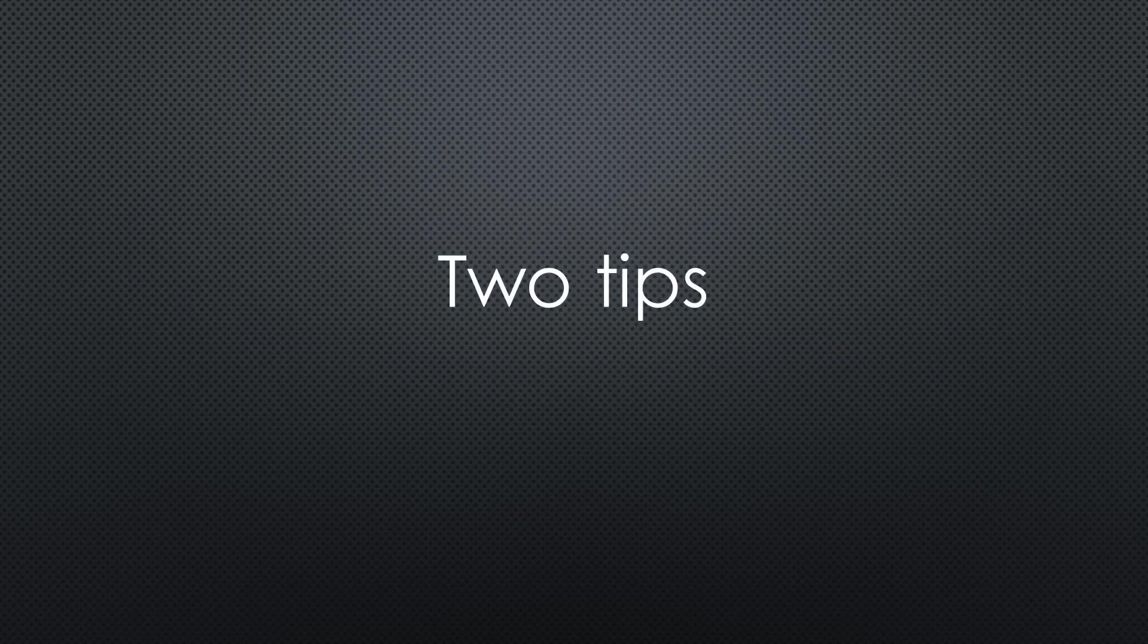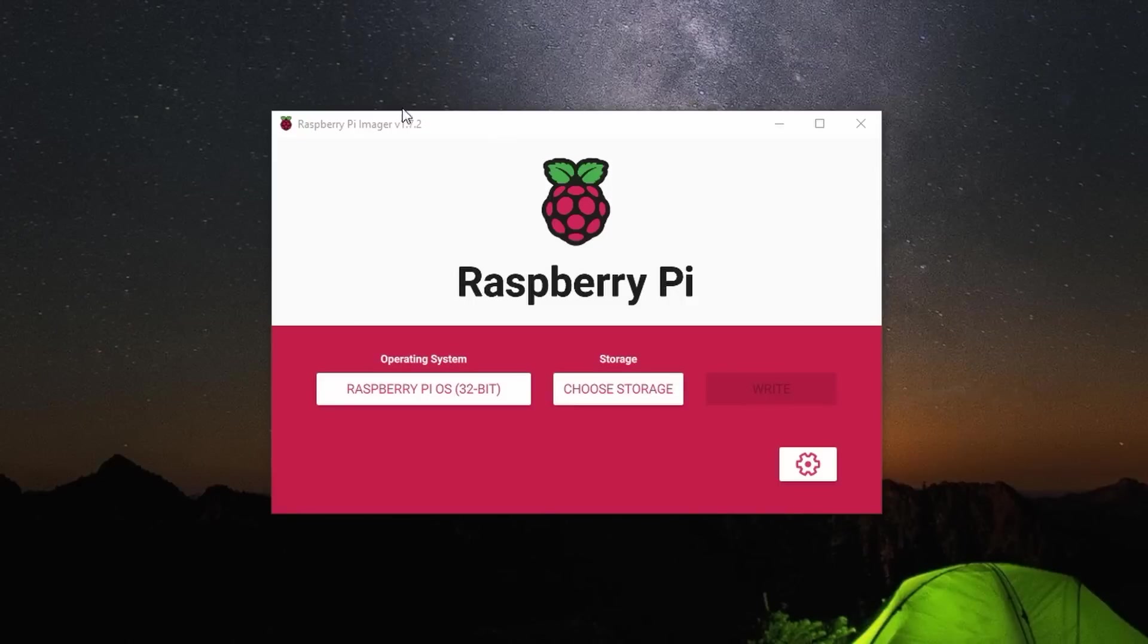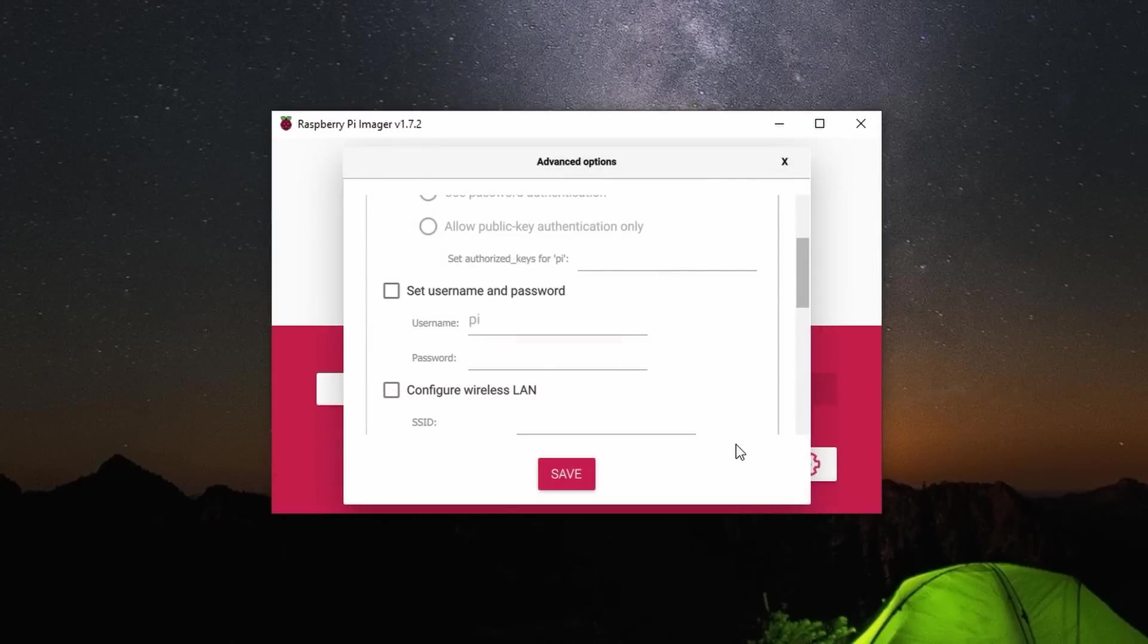Two tips. With the new version 1.7.2, the Raspberry Pi imager finally got the long-expected settings button. No more cryptic key combination is needed. Very good.